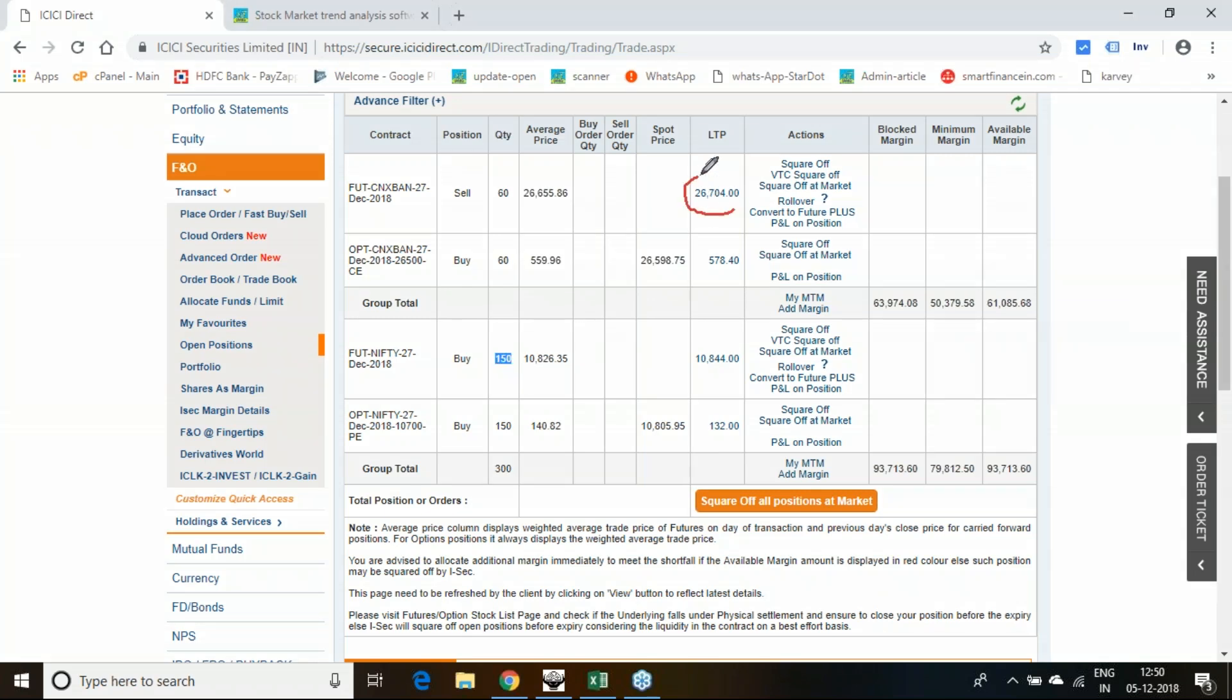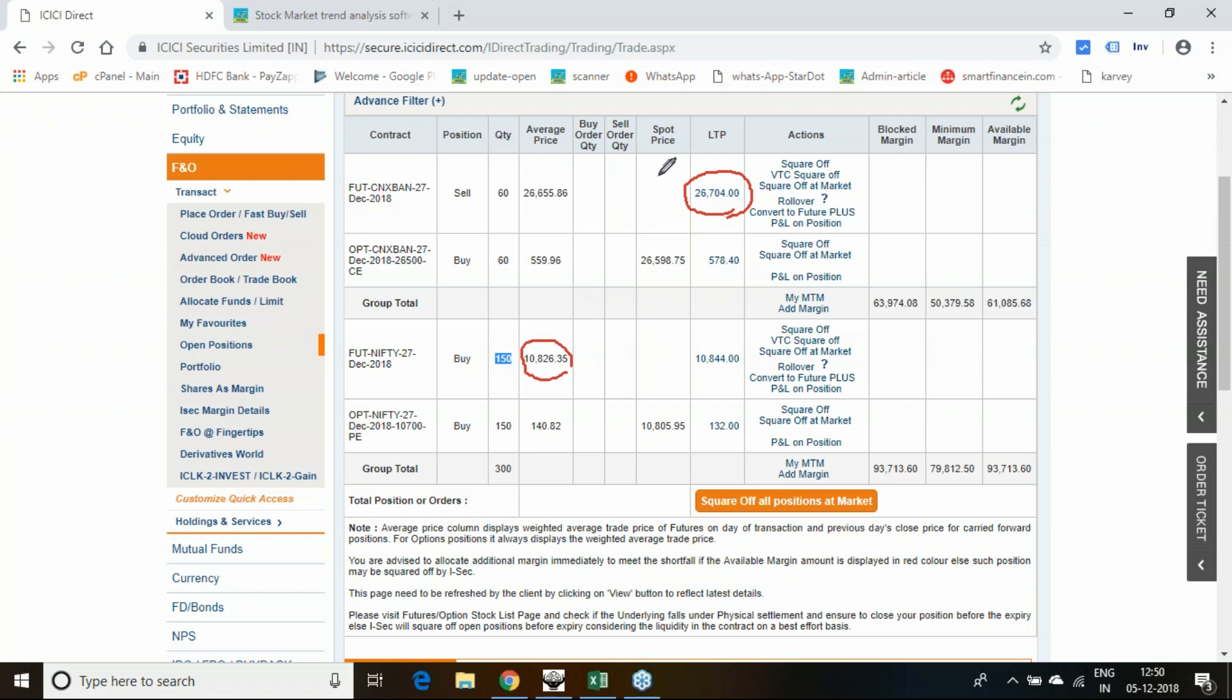Because this 60 quantity value and the value of 150 quantity, the contract value is coming almost equal. Here some 15 million and odd, here too also 15 million and odd. I am hedging it with the 26,000 call and 10,700 put also equal quantity.